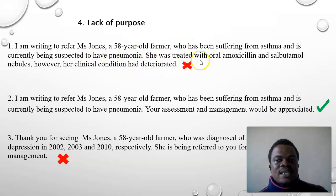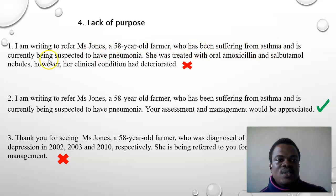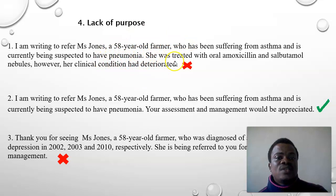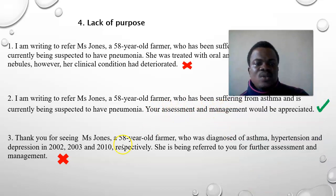As part of your assessment criteria, your letter should have a clear purpose. This introduction reads: 'I'm writing to refer Miss Jones, a 58-year-old farmer who has been suffering from asthma and is currently suspected to have pneumonia. She was treated with amoxicillin and salbutamol; however, her clinical condition has deteriorated.' This introduction has a reason but no purpose — it doesn't state what you want the addressee to do, such as assess and manage the patient.